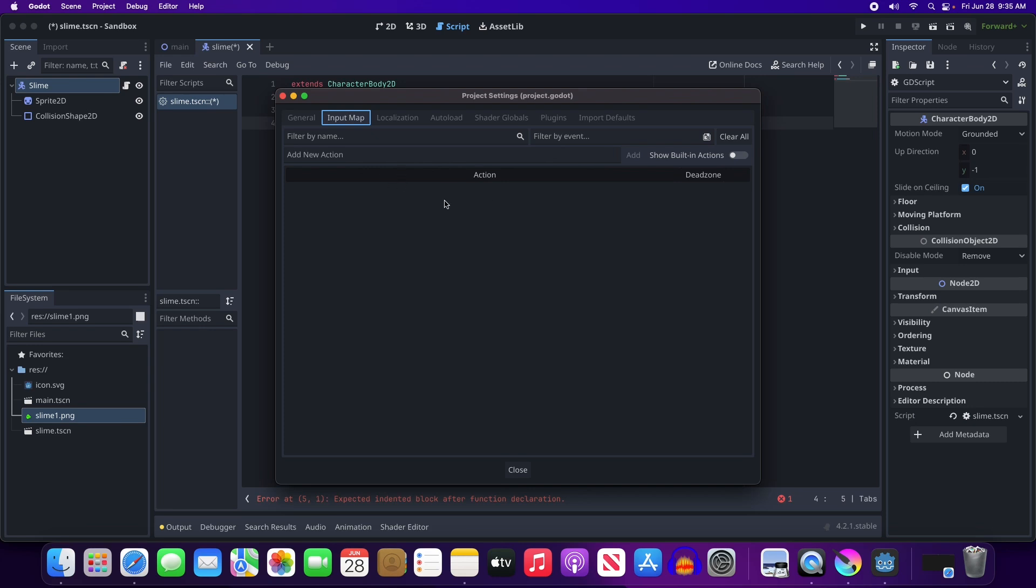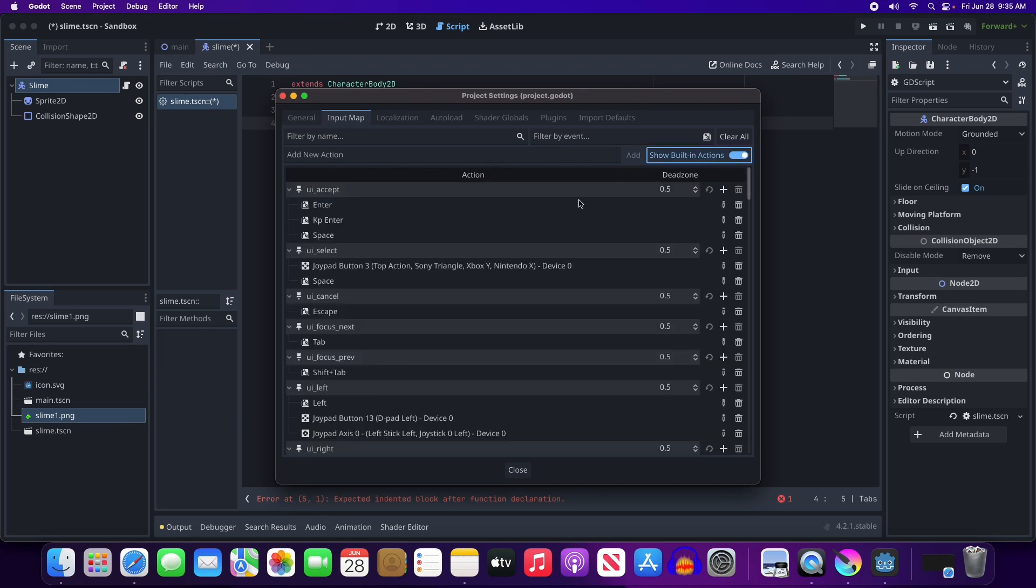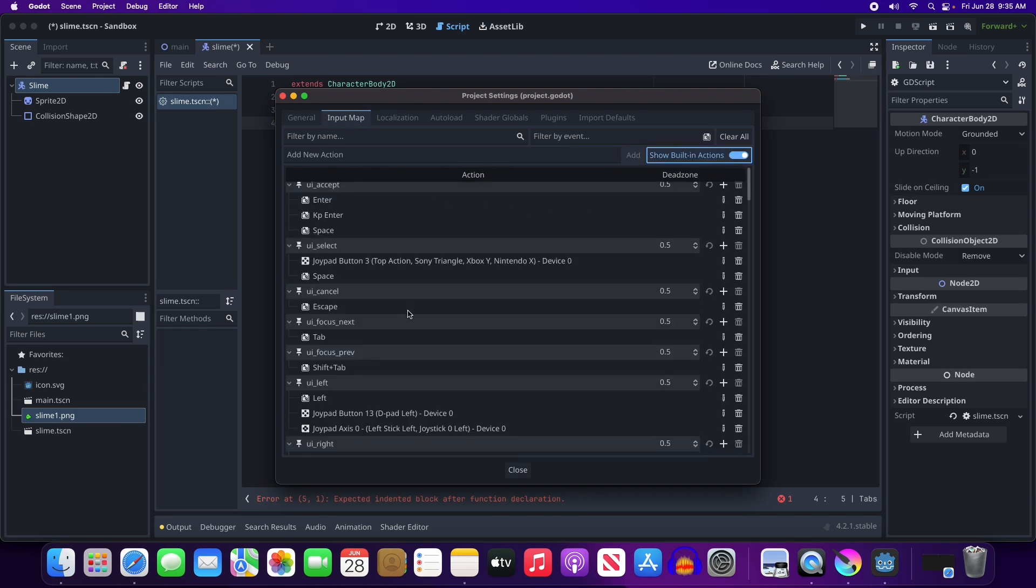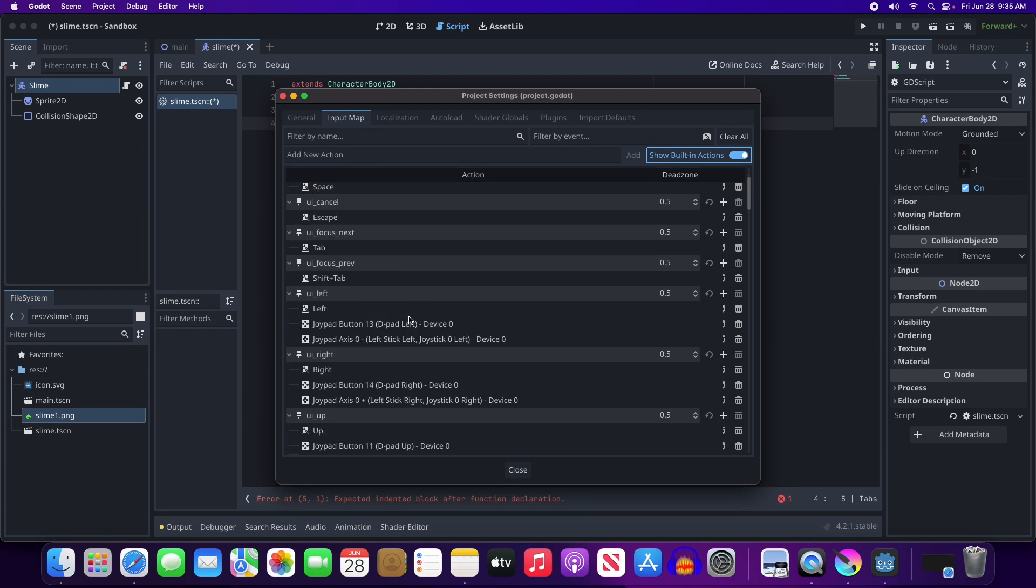And what we're looking for is input. So before we do that, we actually have to go over to our project settings and our input map. And notice I don't see anything here. They have built-in actions. UI. Lots of different things. UI left and UI right. And they have that with the left arrow and the right arrow. You know what? Let's just stick with that. We'll use what they have. So we're going to use UI left and UI right.